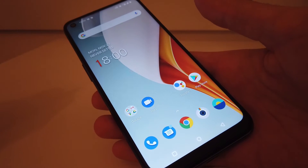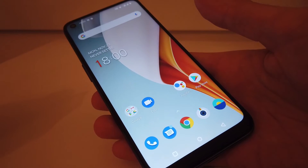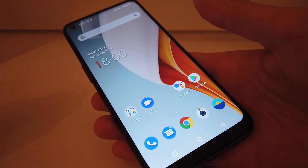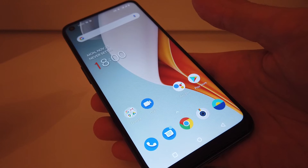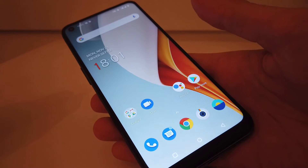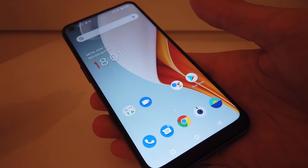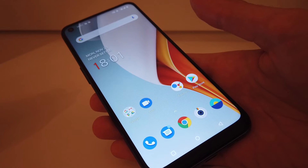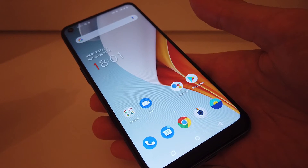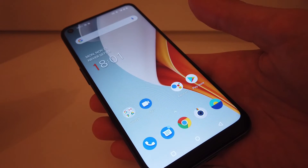Have you ever wondered how to run an app in split screen on your Android phone? This is actually a pretty easy thing to do, but it can be a little bit complicated at first to find out where to do it.